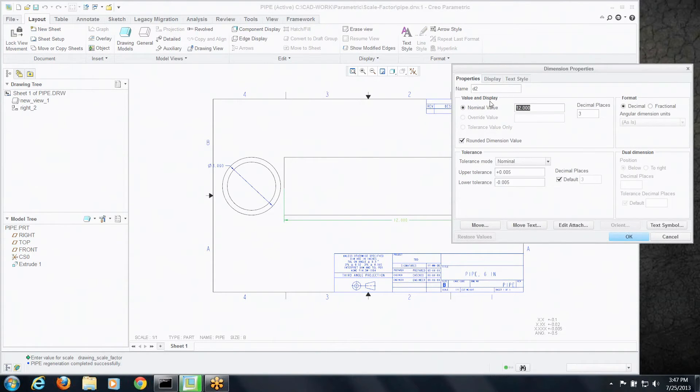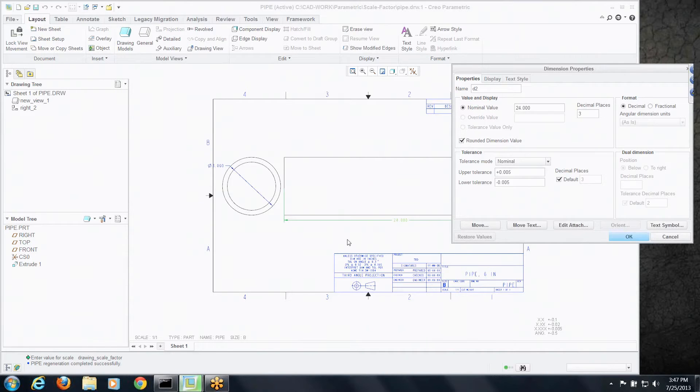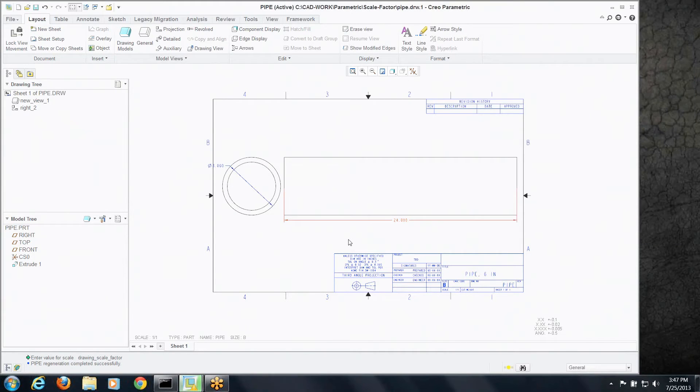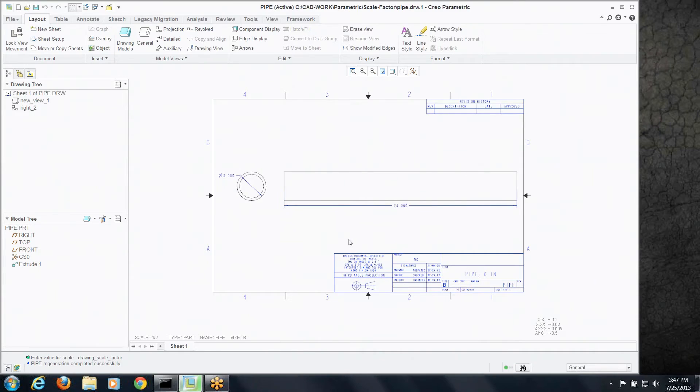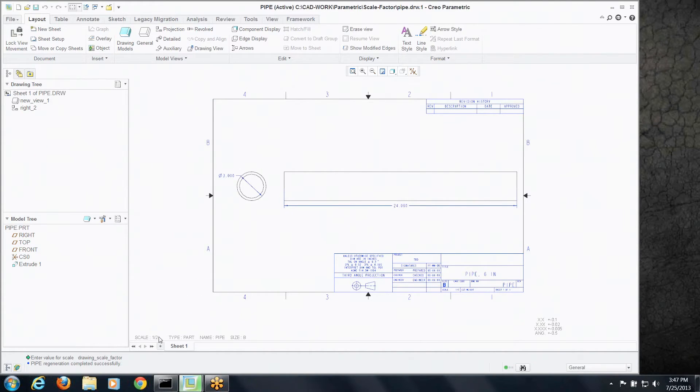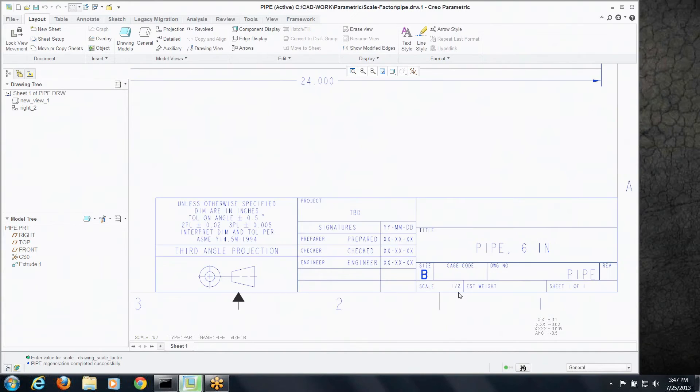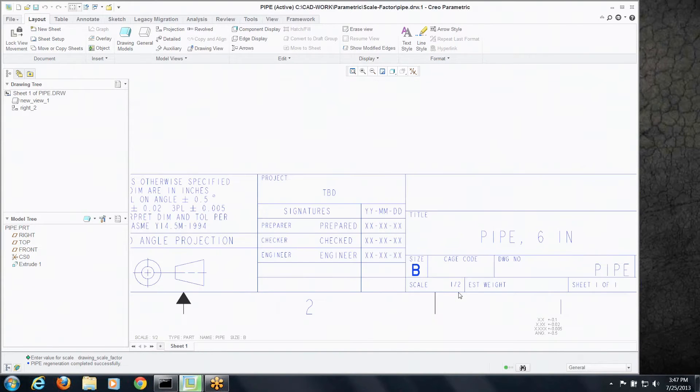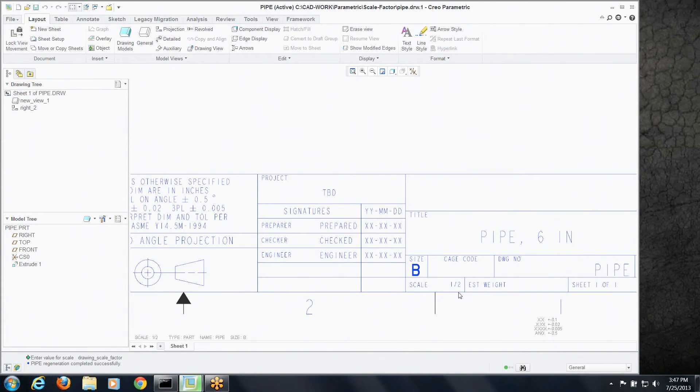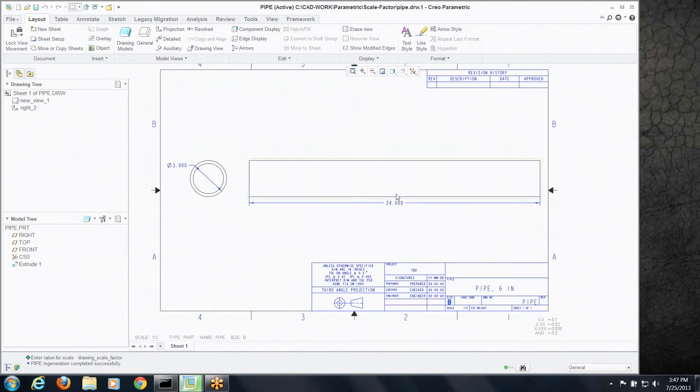Now if I double the scale of this or double the size of it I should half the scale. So let's say then make this 24 inches long and the instant I regenerate this, notice that scale factor is keeping track. Not only is it updating here obviously but if you have that called out in the format it's updating there as well.